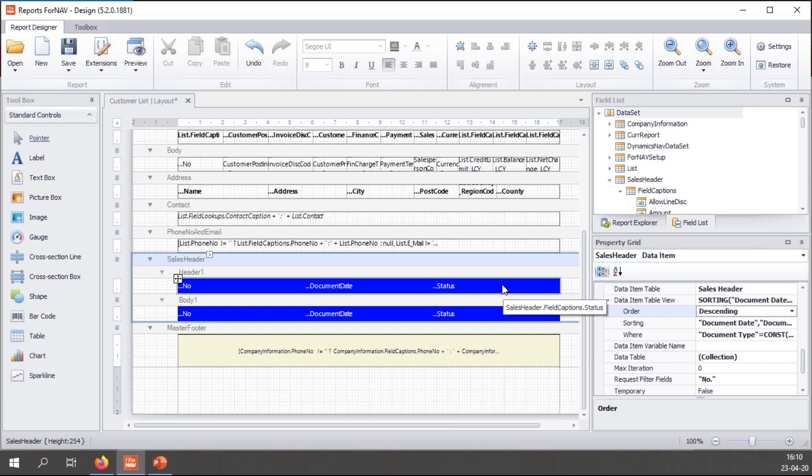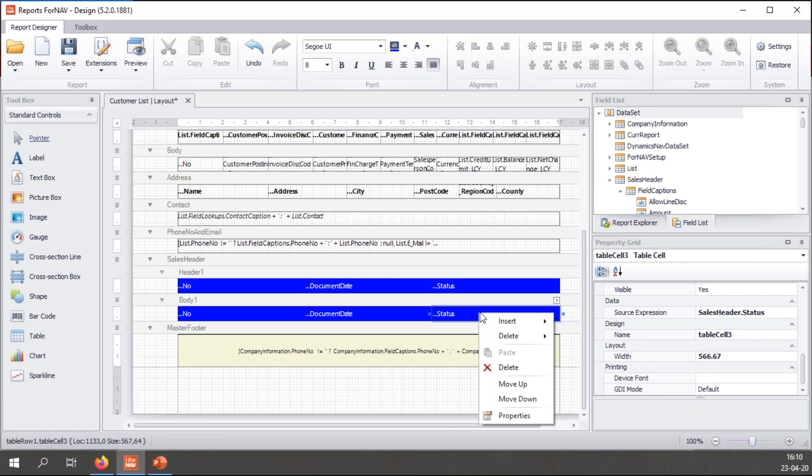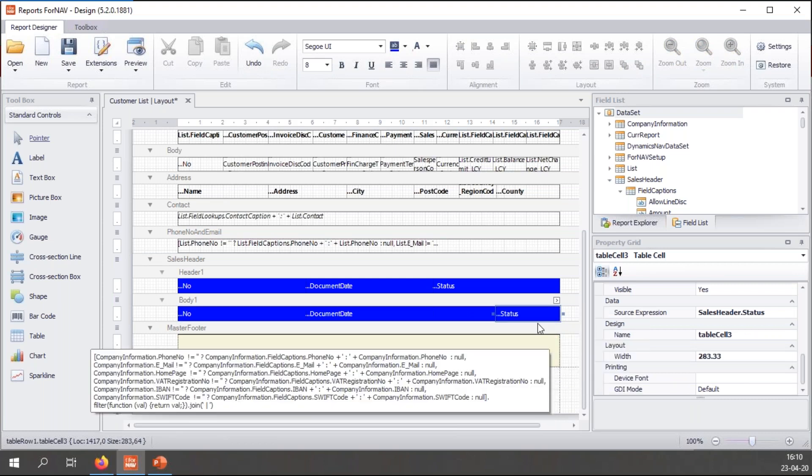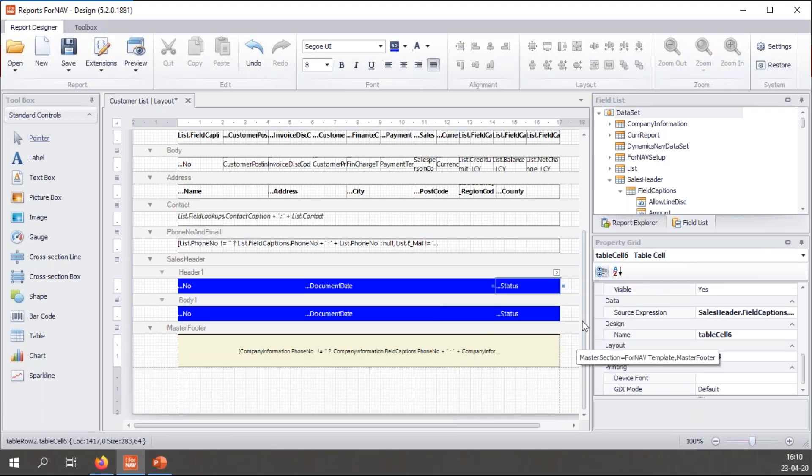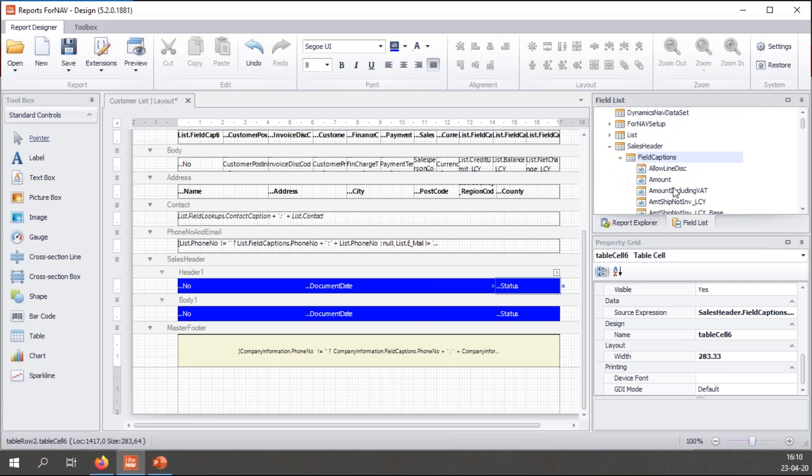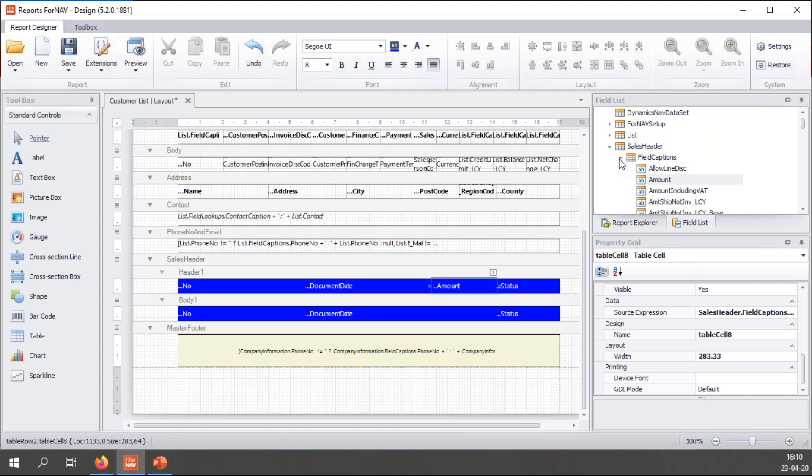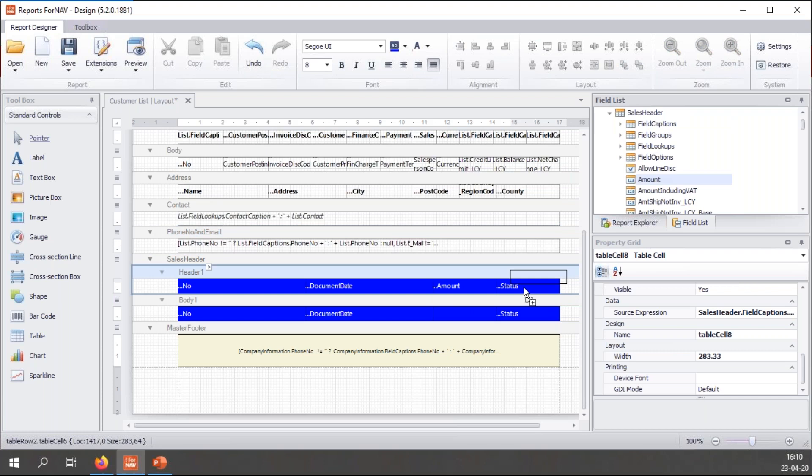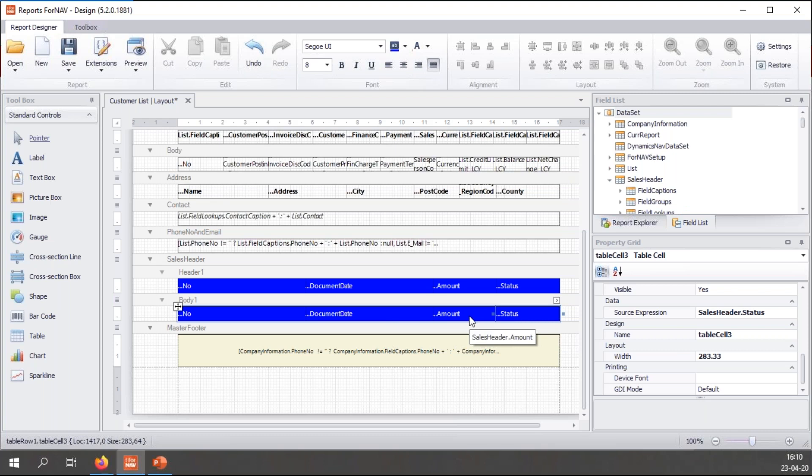Then, I'm not quite happy yet, because I also want to show the amount of that particular sales order. So let's insert a cell into my table. Let's insert a cell here. Let's insert a cell here. And let's add the amount for the document. So I will add the field caption, and I'm going to add the amount to my body line, which is sales header.amount.